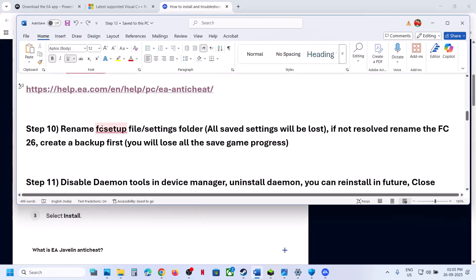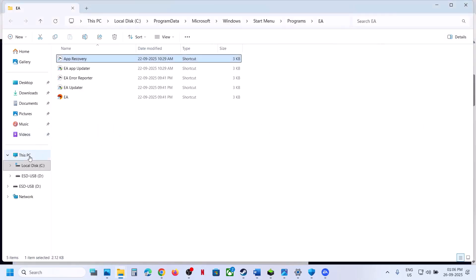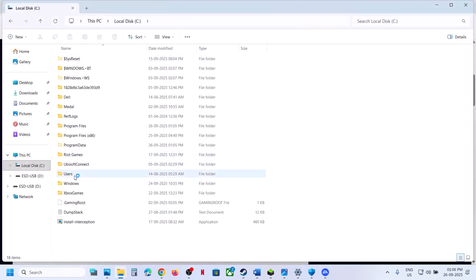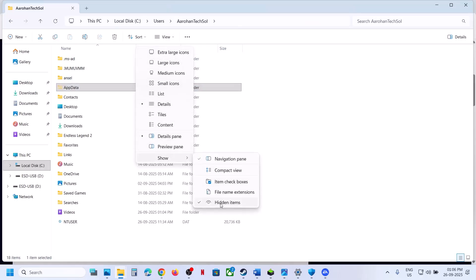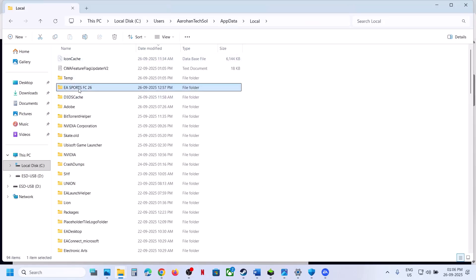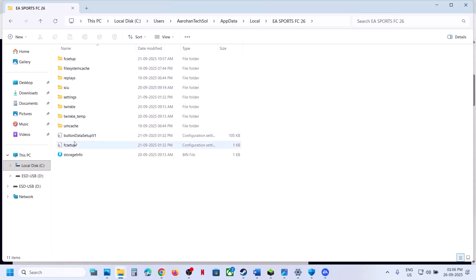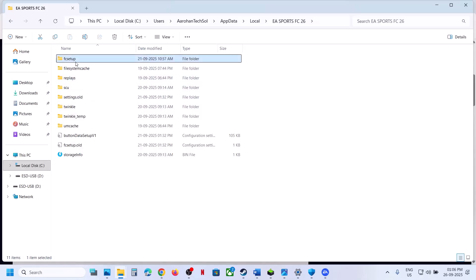The next step is to rename the FC setup and settings folder. Note that all saved settings will be lost. Open File Explorer, go to This PC > C drive > Users > your username folder. Open AppData (if not visible, click View > Show and check 'Hidden items'). Open the Local folder, find 'EA Sports FC 26', open it, right-click 'FC setup' and rename it. Also rename the 'Settings' folder inside.